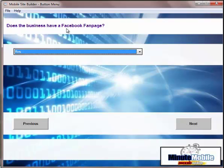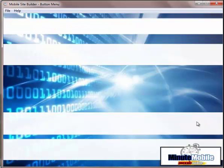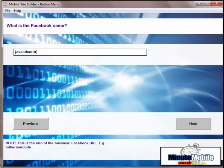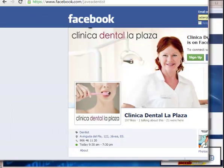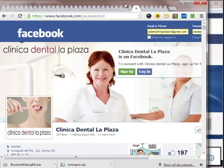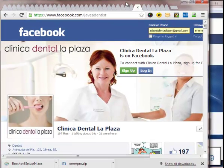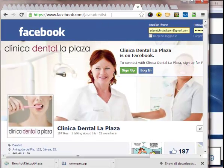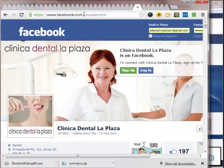Now it's going to ask you if the business has a Facebook fan page. This one does. So you click Yes. Then you put the Facebook name. Now you'll find that that's the end of the Facebook URL. So let me quickly show you. You can see the Facebook URL of the fan page.